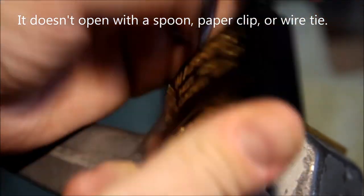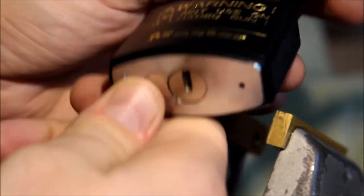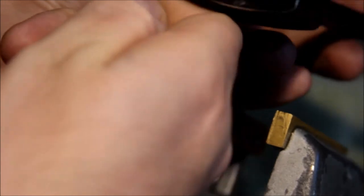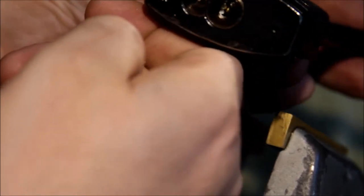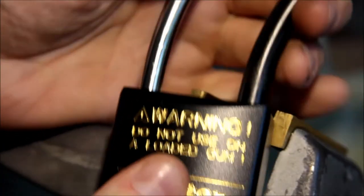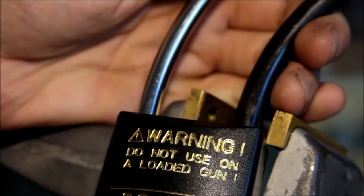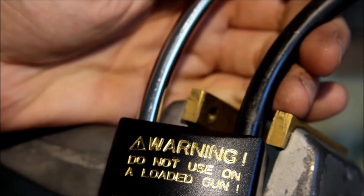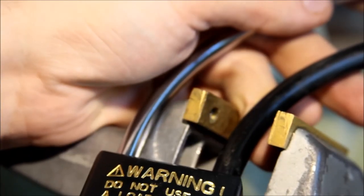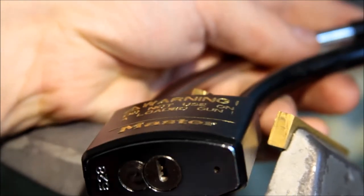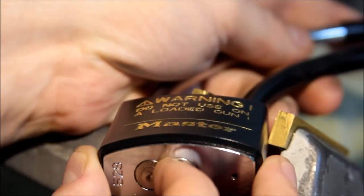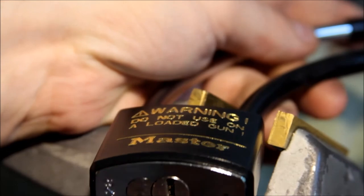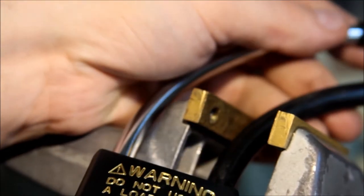Even looks like it might have a removable core, but it doesn't. Anyhow, kind of a neat lock, better than most Masters I've played with. But still, if they kicked up the tolerances here a little bit, this might actually be a challenging little lock to work with.